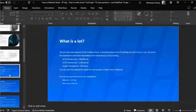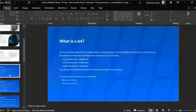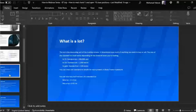For forex currencies, the standard lot is 100,000 units. So if you're trading EUR/USD with one lot, you are buying 100,000 euros versus US dollars. If you're trading GBP/USD with one lot, that means you're buying 100,000 pounds versus the US dollar. In forex currencies, one standard lot means you're buying 100,000 units of the base currency.